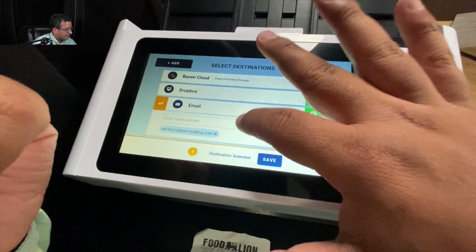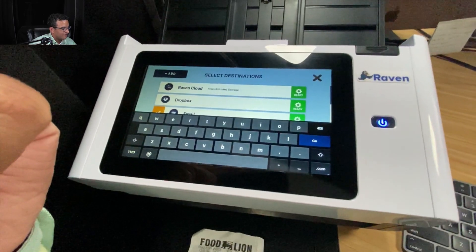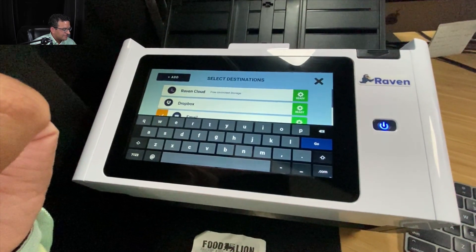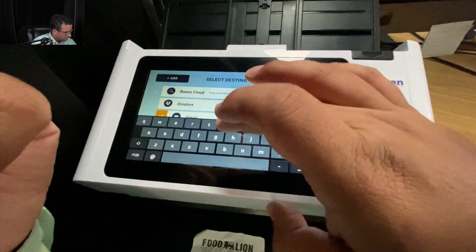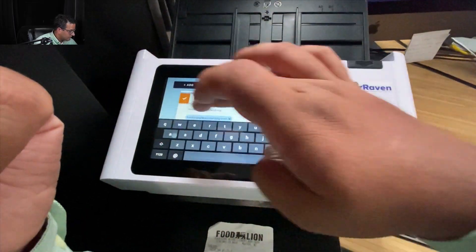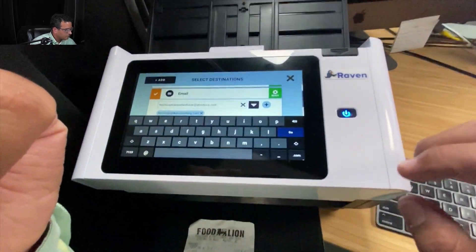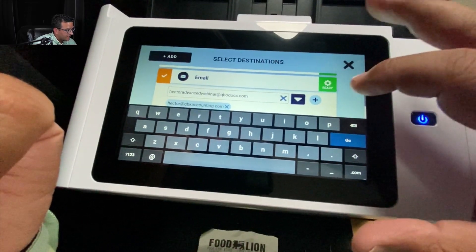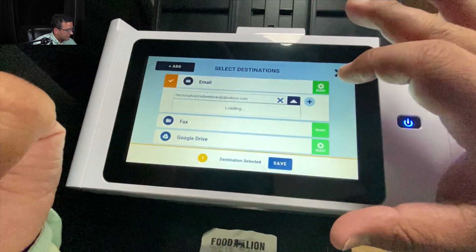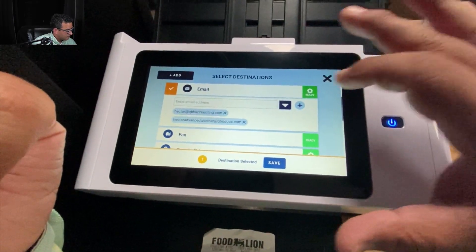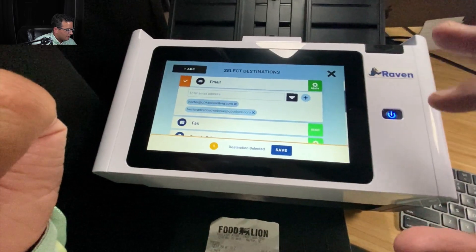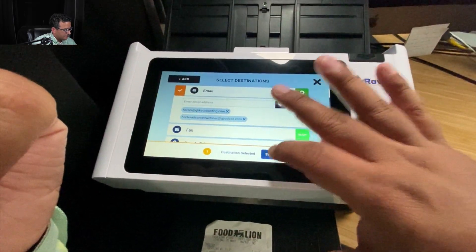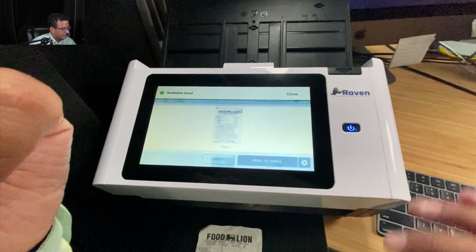So right here where it says email address, I'm just going to type up the email address for my QuickBooks Online Receipts account. All right. So I'm done entering my email here, and I'm just going to go ahead and save it. Okay, so now it's set up as a default email address on my scanner. I'm just going to click on Save here, and then click on Send to Email.